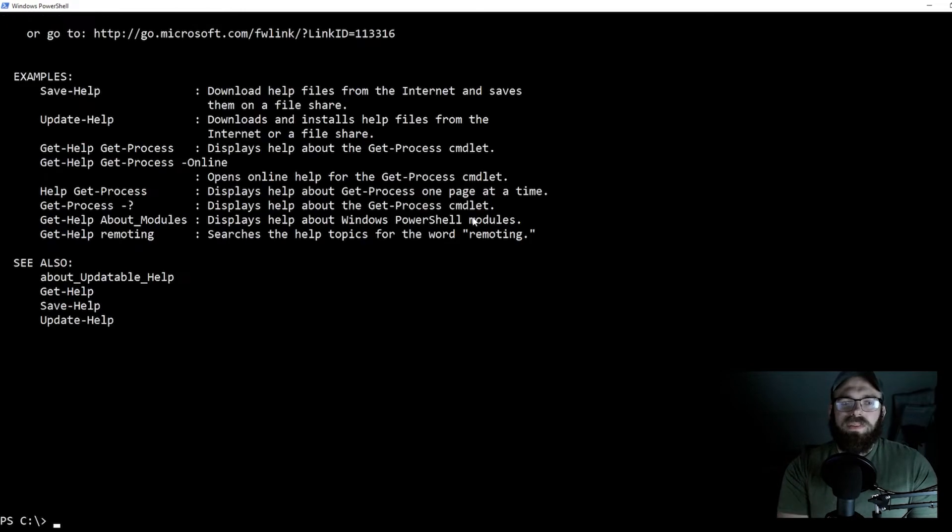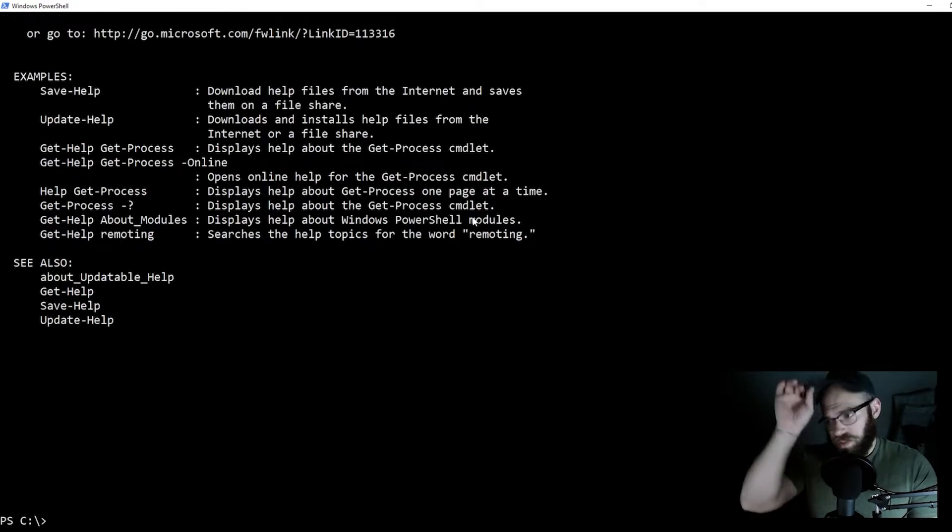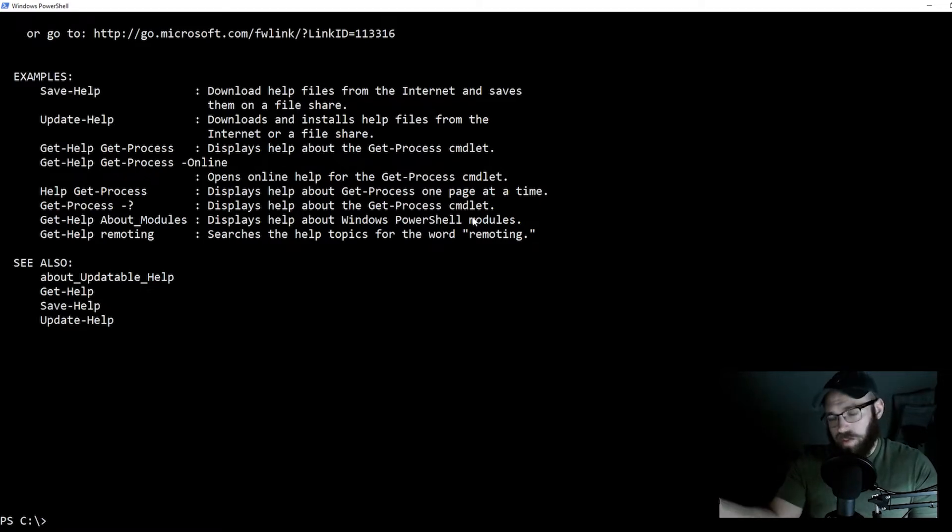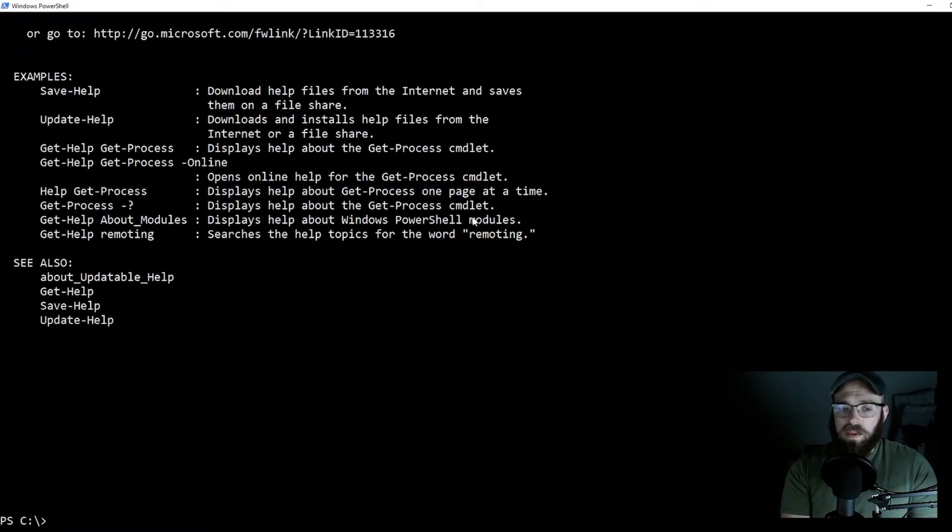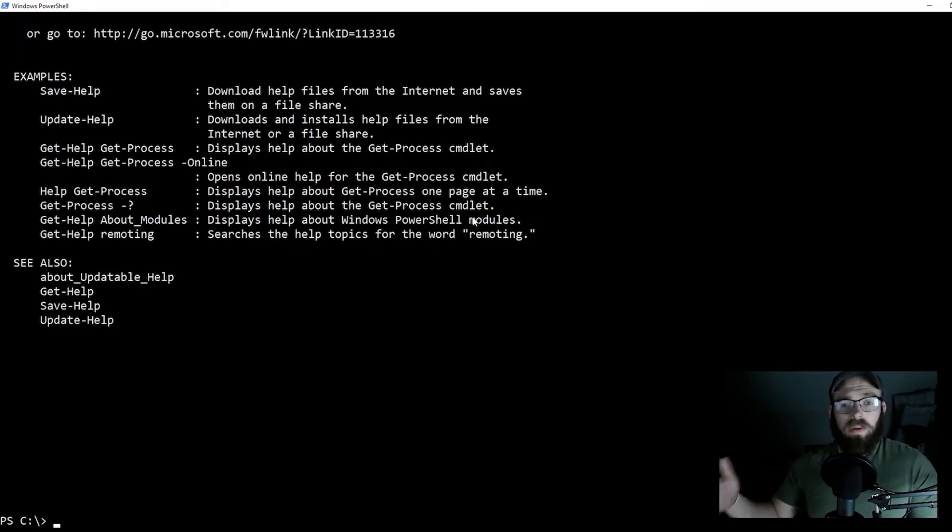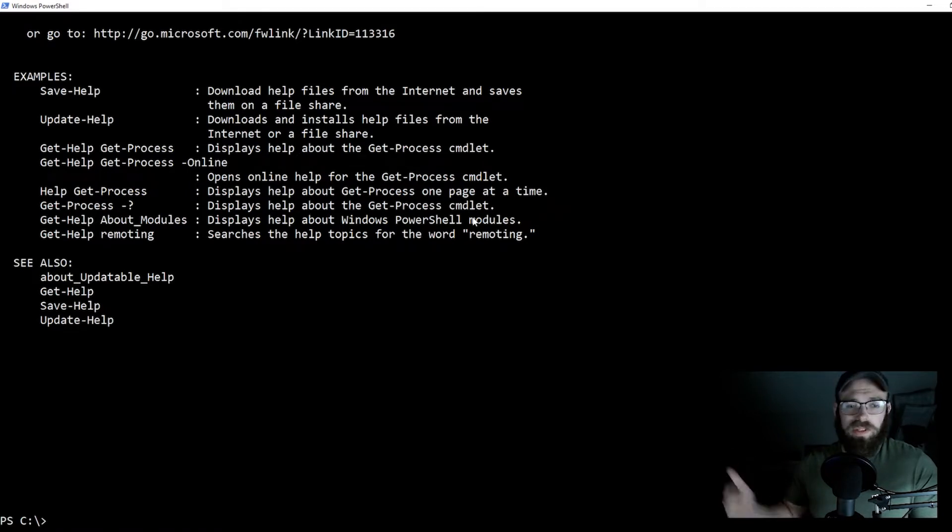The get help commandlet is really useful because while there is a man or a help command in PowerShell, this is in my opinion the first step on learning what you're doing as opposed to just wildly slapping keyboards.